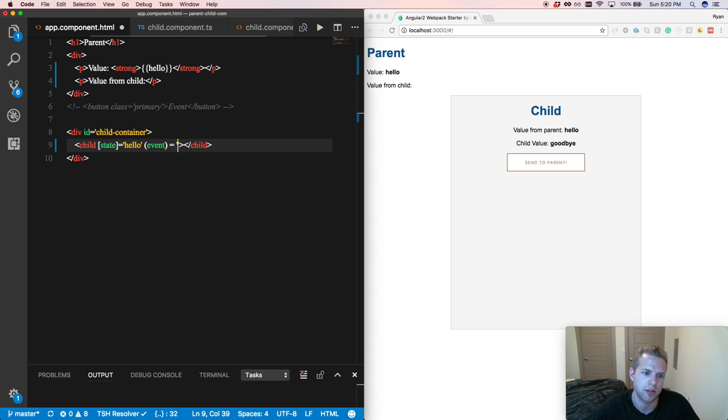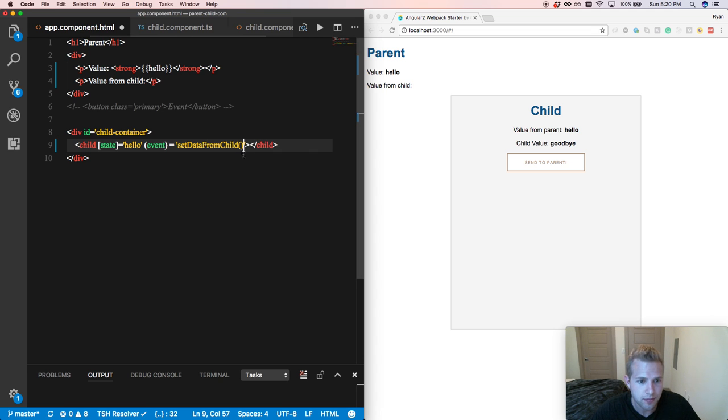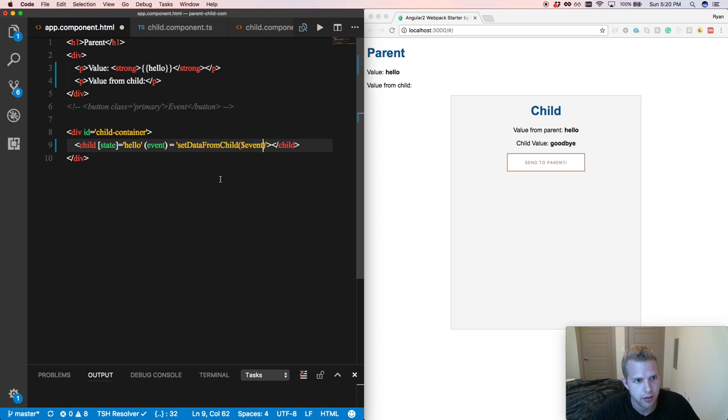That's the name of it. And we are going to be calling whenever that method gets called, we're going to be sending it to set data from child. And real quickly, don't forget to put the event right there in the params.